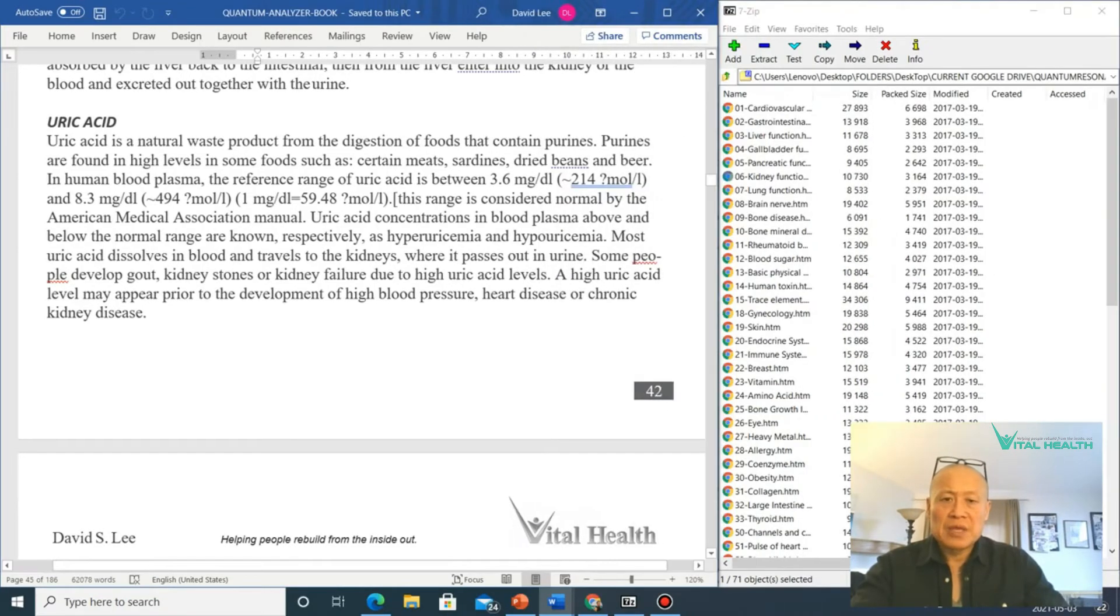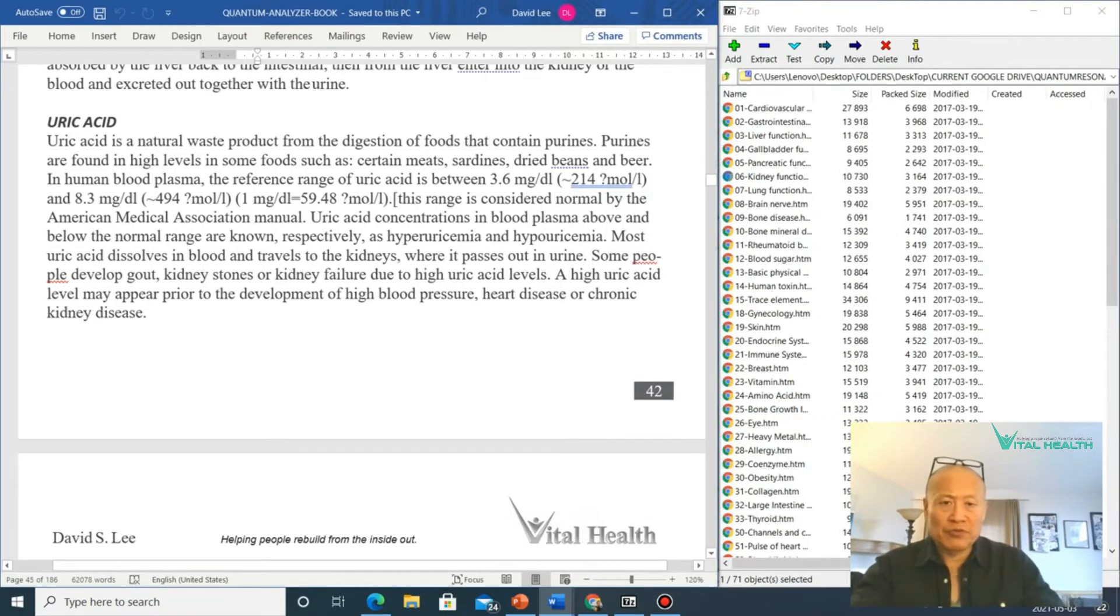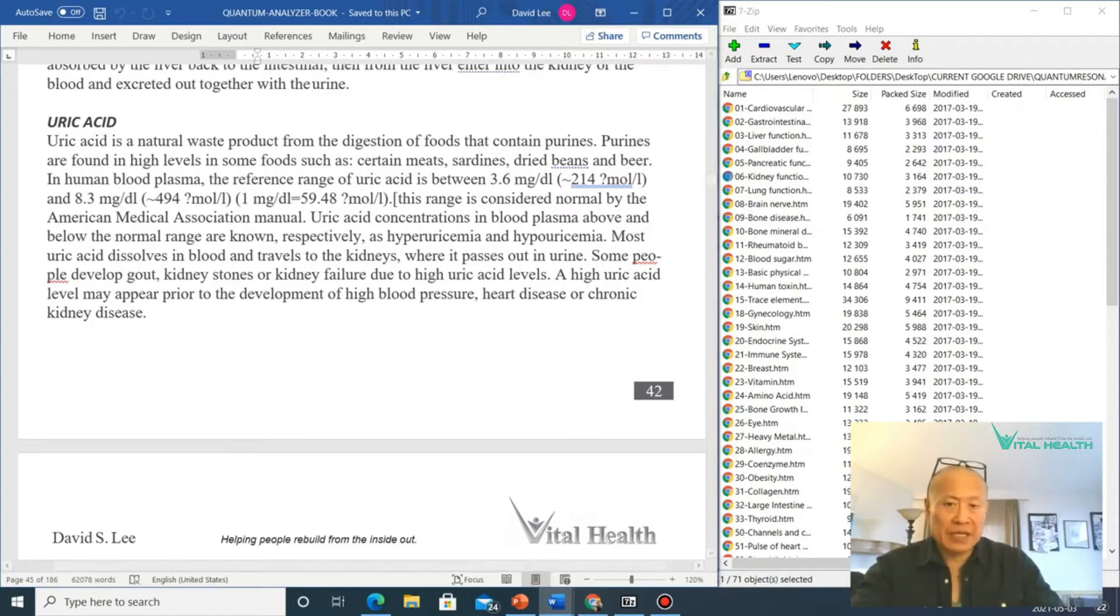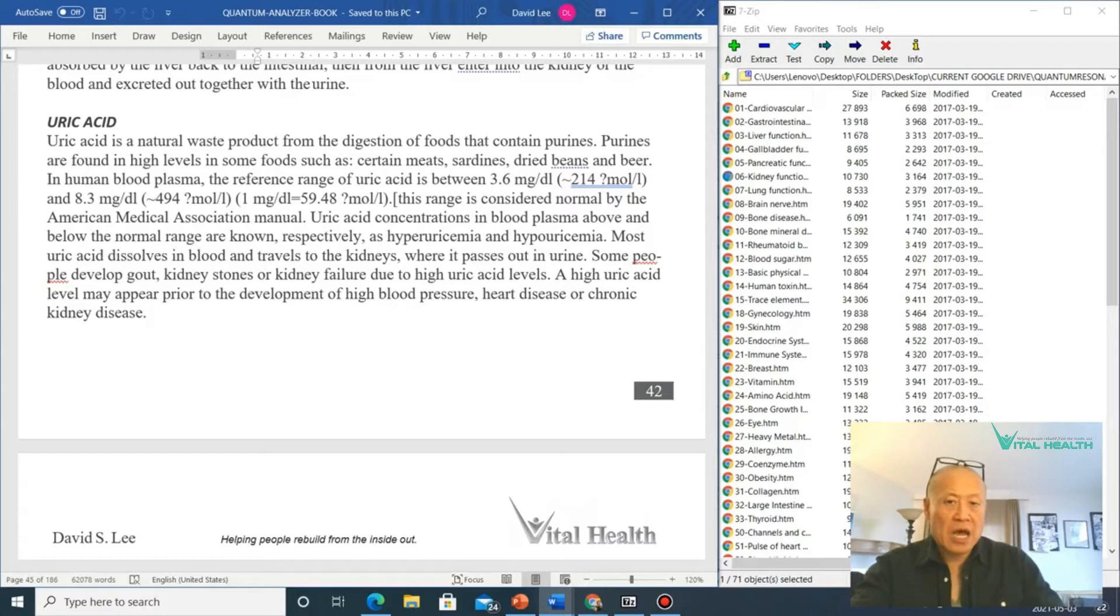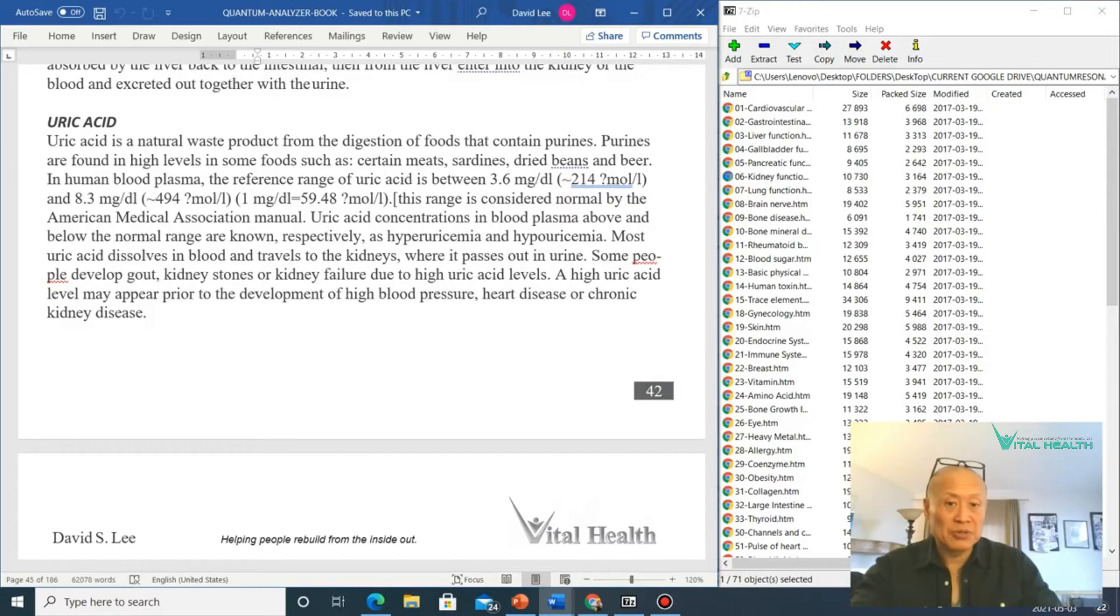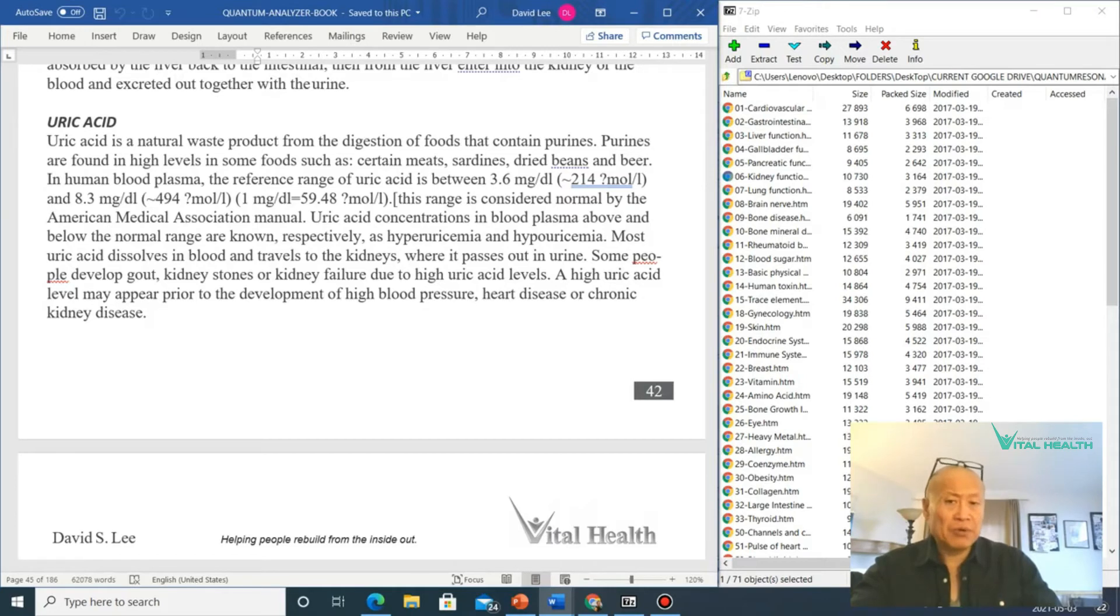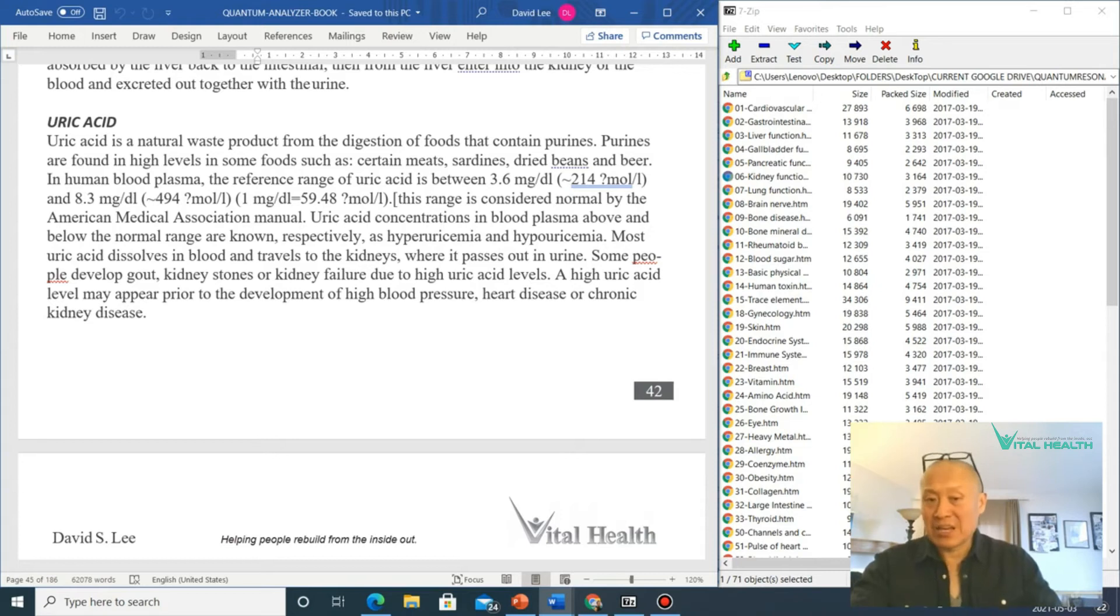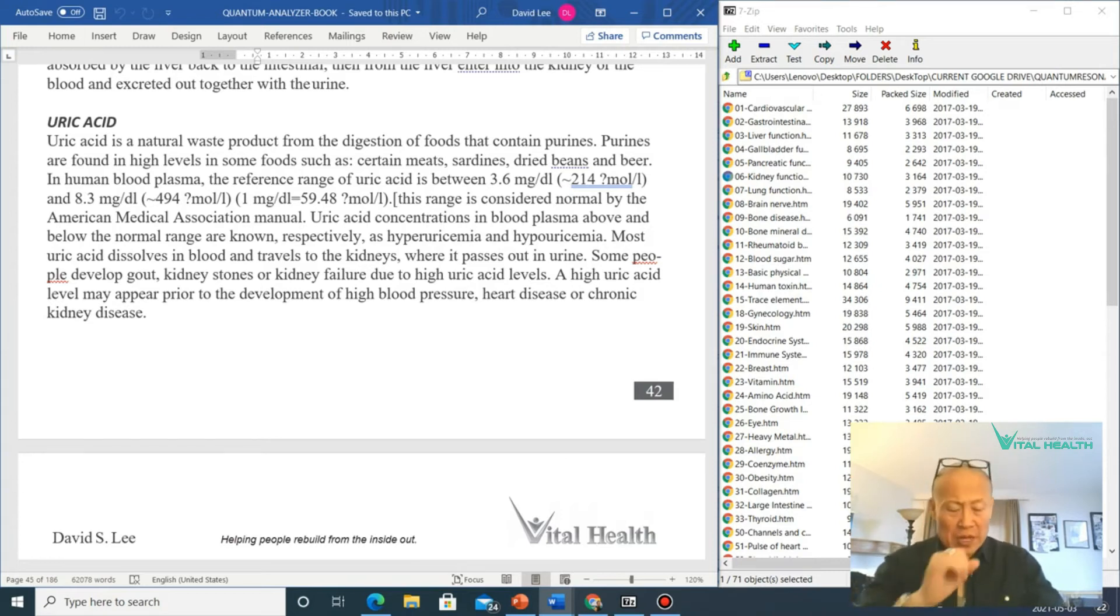I do short summaries for people where high uric acid can lead to hyperuricemia and hypouricemia, and you can develop gout or kidney stones or kidney failure due to high uric acid levels if that continues on. Also, it is a sign and may appear in the person's health prior to the development of high blood pressure. Now this individual, I think, already had high blood pressure.